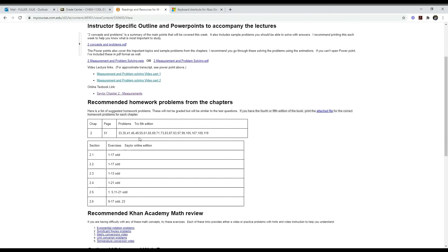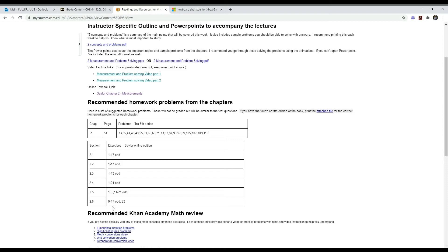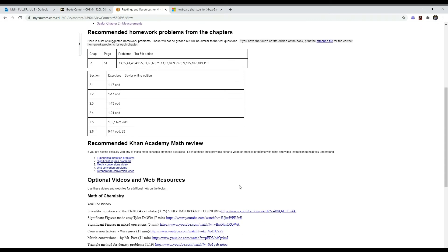Here is the list of the recommended homework problems. If you are using the Tro textbook, these are the problems. If you are using the online book, the Sailor, it's done by section - it's still chapter two and then there's problems for each section. The problems are not submitted or graded, but it's really important that you do the problems to know that you're learning the material. One of the best ways to learn chemistry is through working problems, so these are good problems that will help you learn.